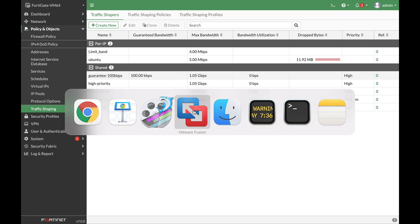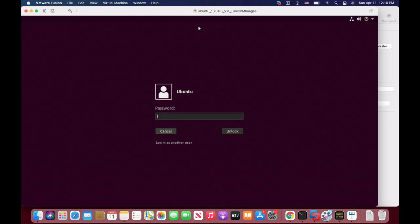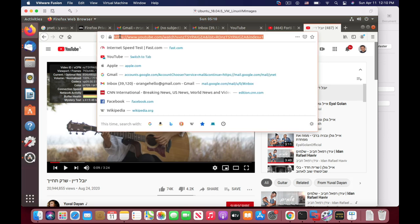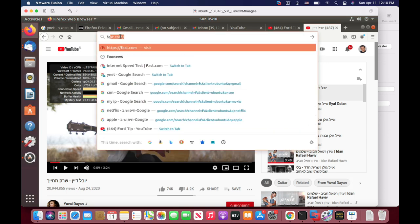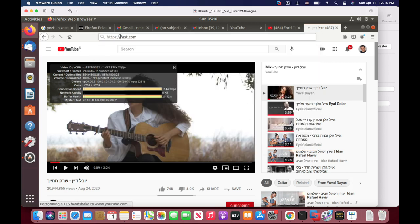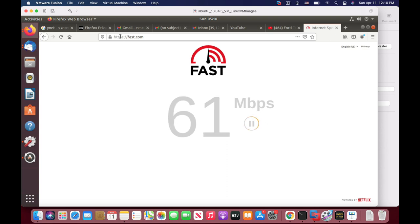Before we do that, let's just move to our specific device, which is my Ubuntu device, and let's run the fast.com speed test to see how fast is our connection right now. We're getting 63 megabits, 68.